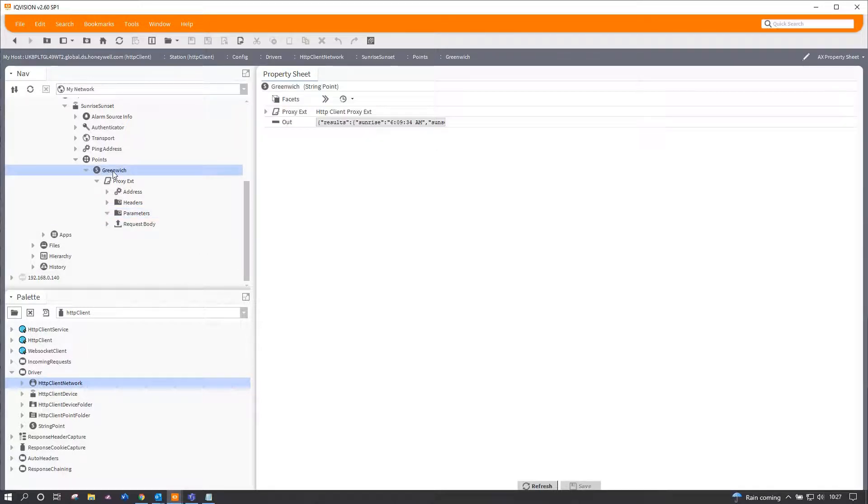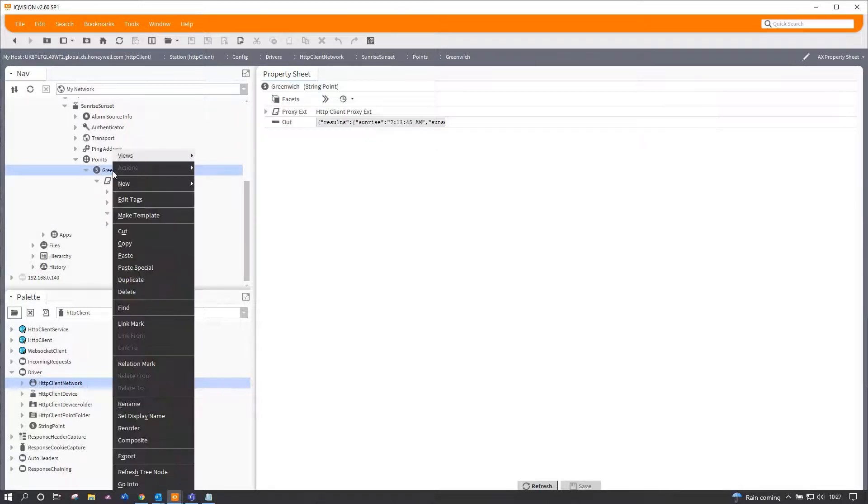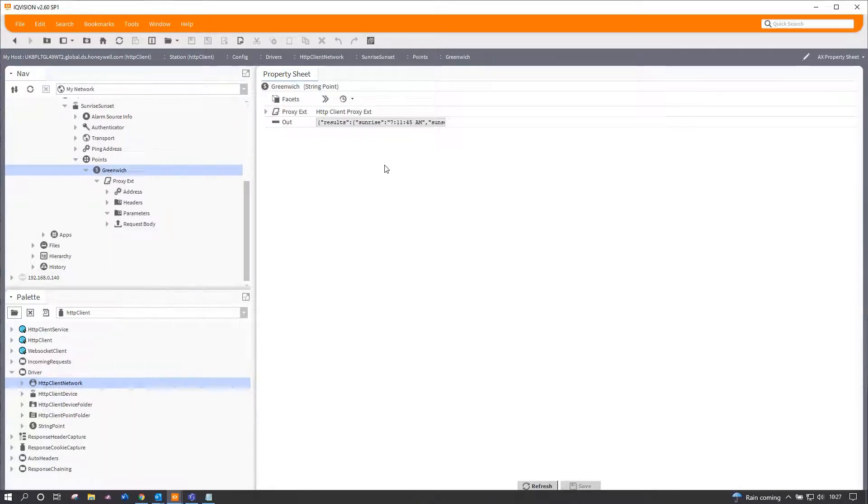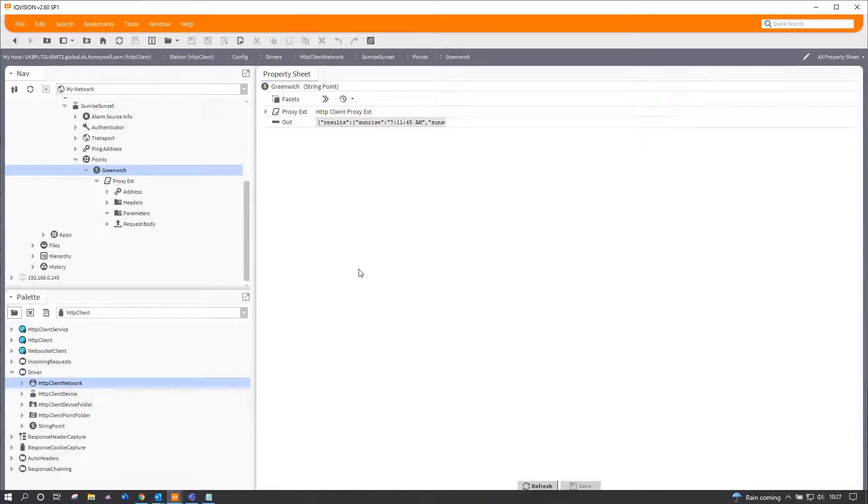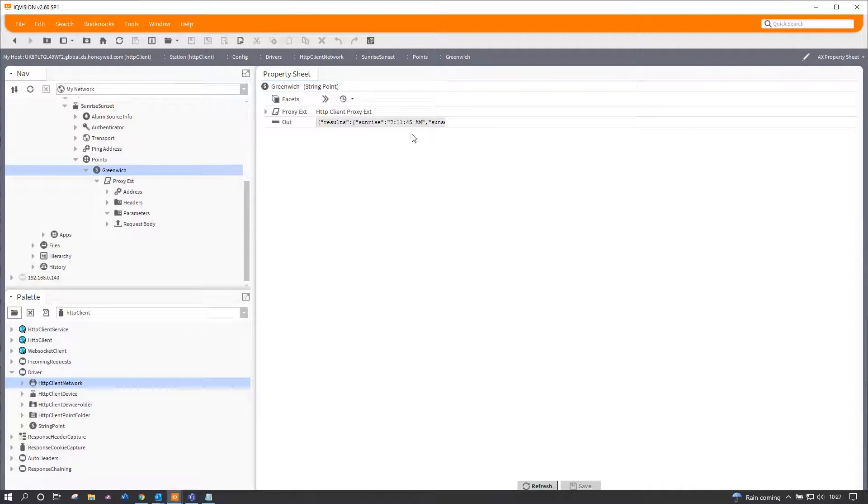So now our information here has just changed in the window, if you notice. Now that's because I've now given it parameters which zero this into Greenwich rather than the default—and I don't actually know what the default would be—but you can use this to get results from absolutely anywhere.